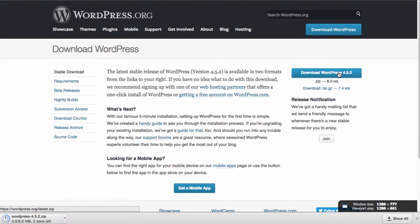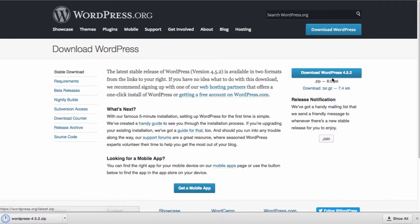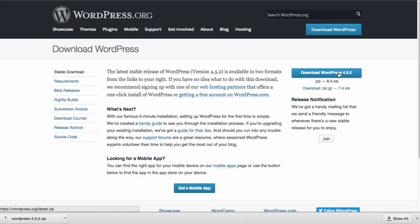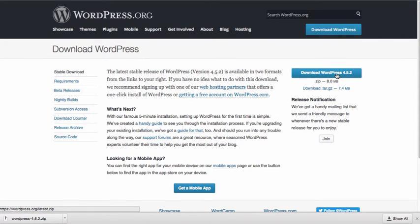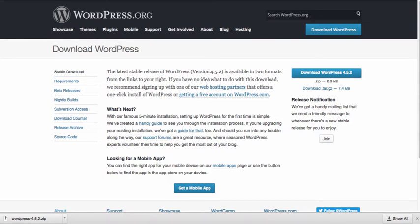WordPress is constantly being updated, so you're going to want to make sure that you have a fresh copy. Once you've downloaded this, you're going to end up with a zip file. You're going to need that zip file for the install.